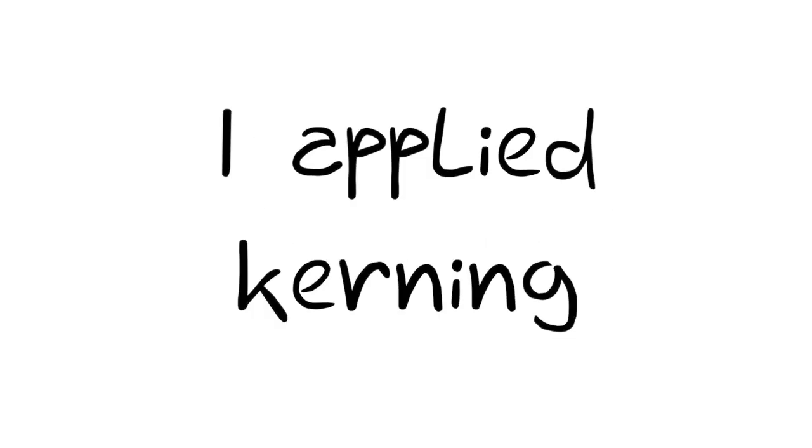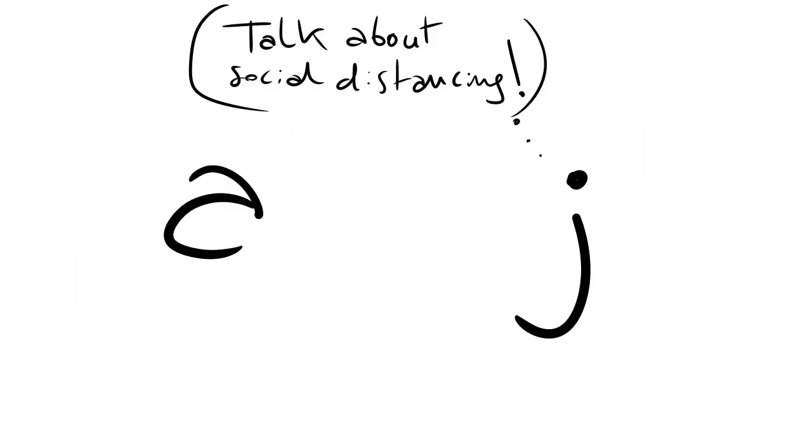6. I applied kerning whenever I felt it was necessary, such as with the lowercase j.